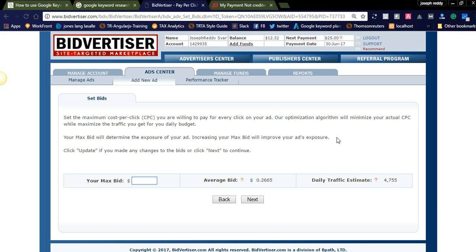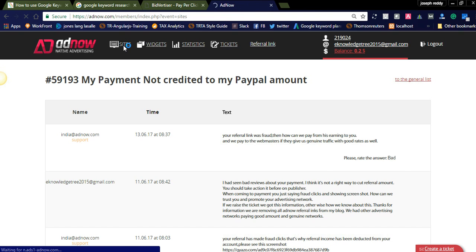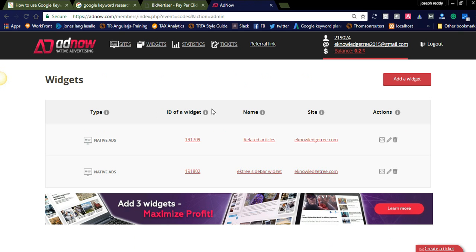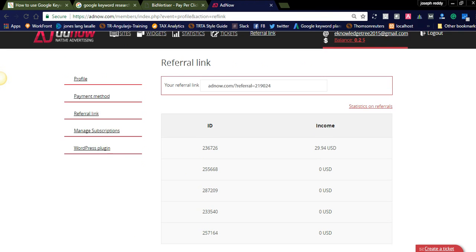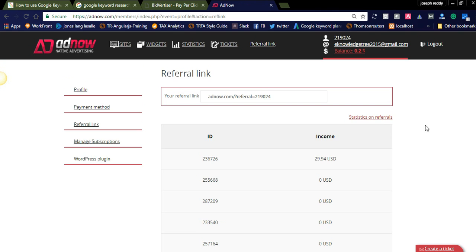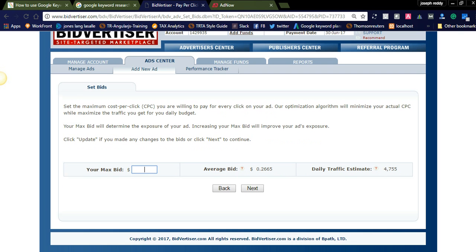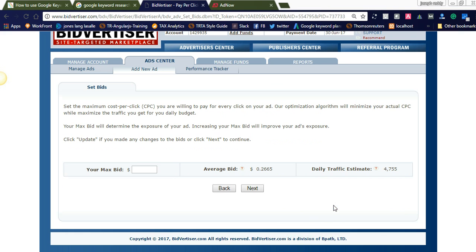And you can set the daily budget as five dollars and continue to display your advertisements in Bitvertiser. Whereas coming to the AdNow, I already tried this AdNow, but I didn't get any income related to this. And also I tried the referral program. I joined some of the persons and I got the amount, but they didn't credit to my account. I think compared to these advertisement networks, better try Bitvertiser. It is old and the best trusted one. I am sharing the Bitvertiser link in the below section comment section. Please subscribe to Naya Videos, thank you.